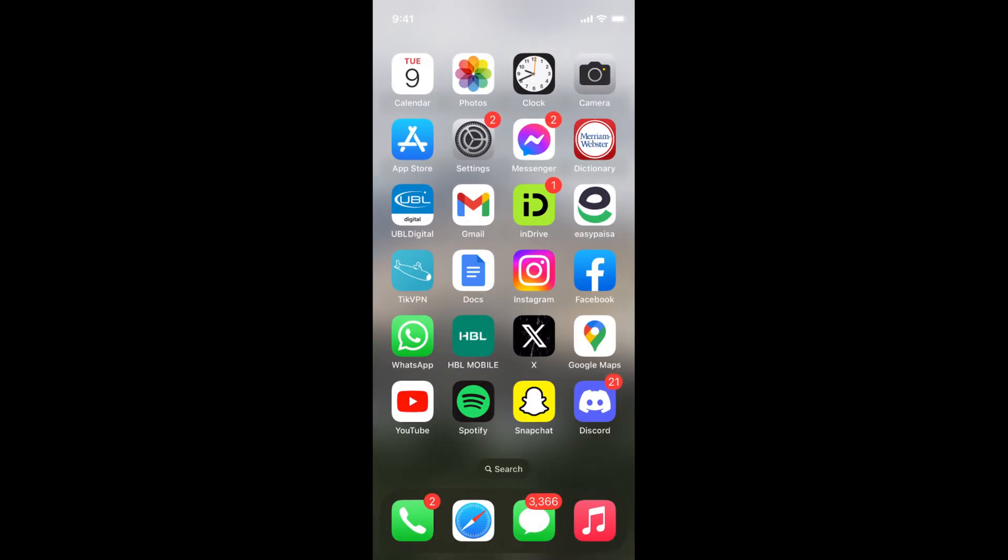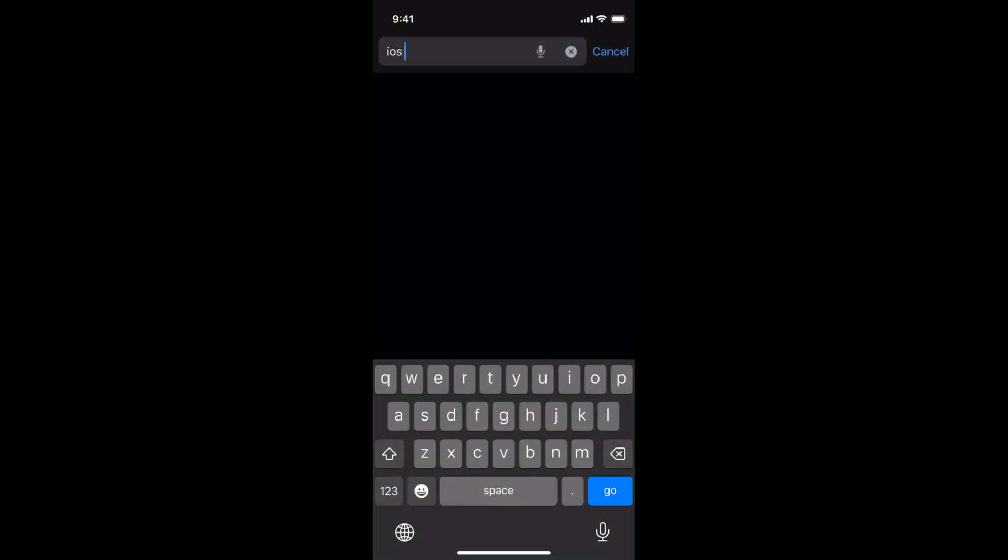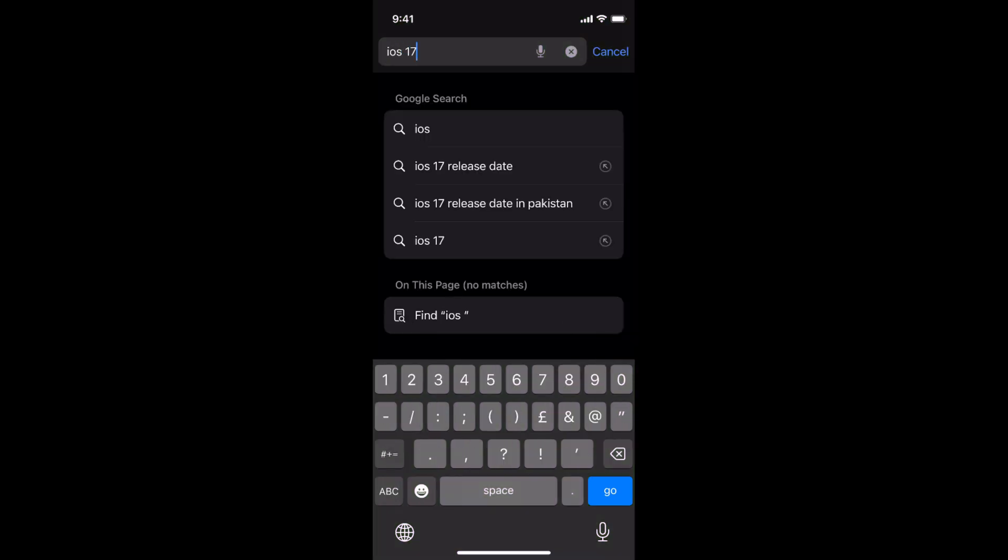The second thing you need to make sure is that your device is compatible with iOS 17. To check that, simply go to your browser and type in iOS 17 compatible devices.